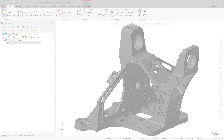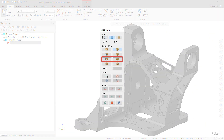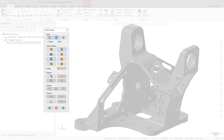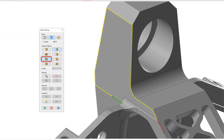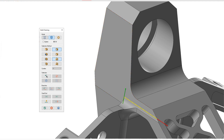The solid chaining modes Open Edges and Shared Edges were added in Mastercam 2020. In Mastercam 2021, these modes have been enhanced and renamed to Outer Open Edges and Outer Shared Edges. When in Outer Open Edges mode, select a solid face to chain the open edges of the face in a clockwise direction. When in Outer Shared Edges mode, select a solid face to chain the outer shared edges of the face in a counterclockwise direction.